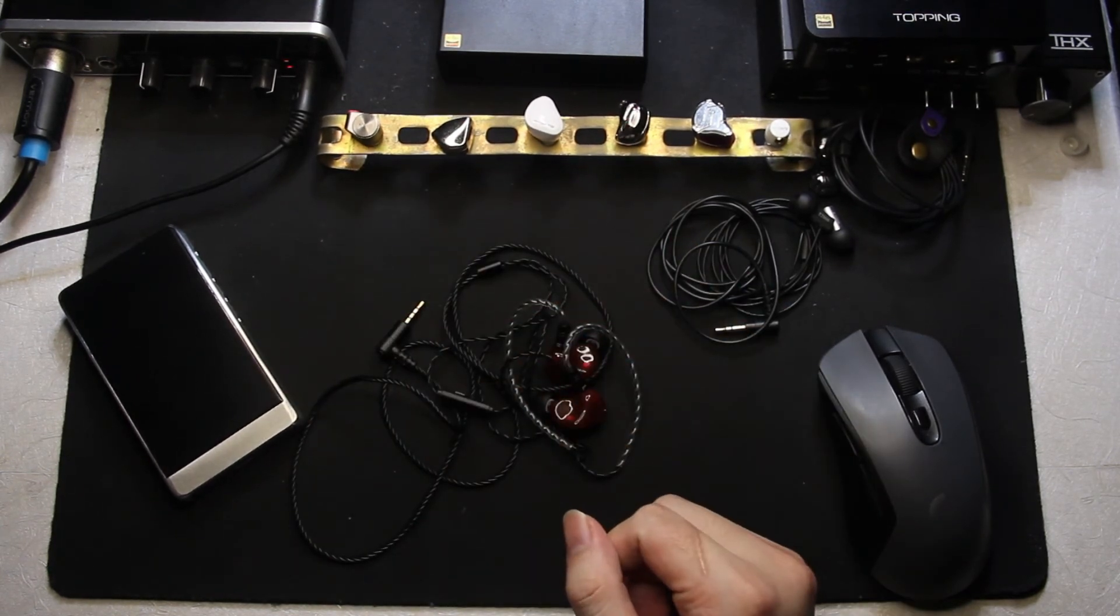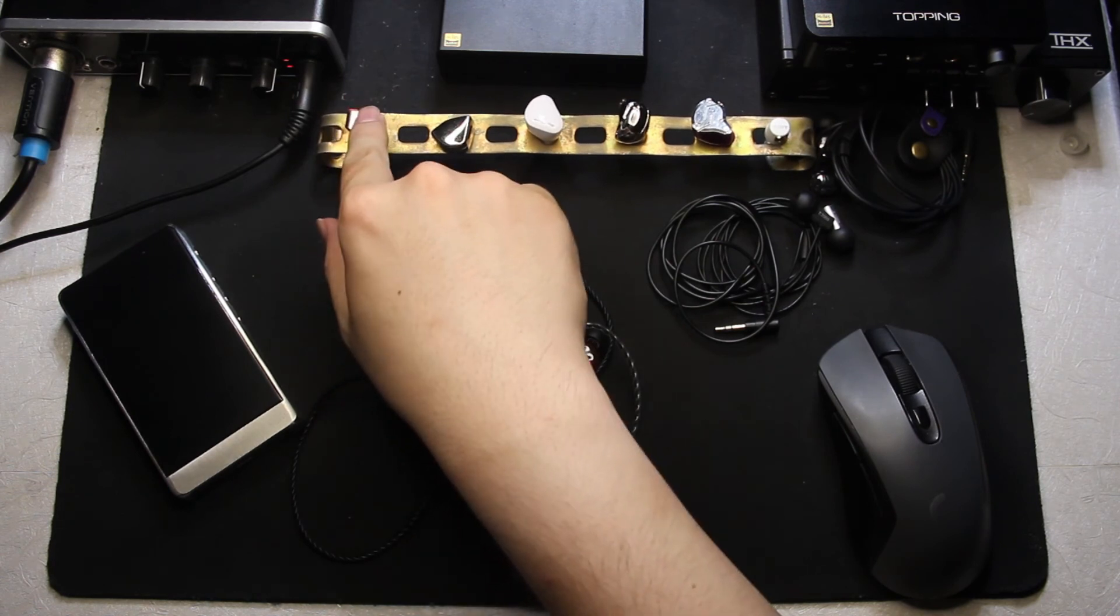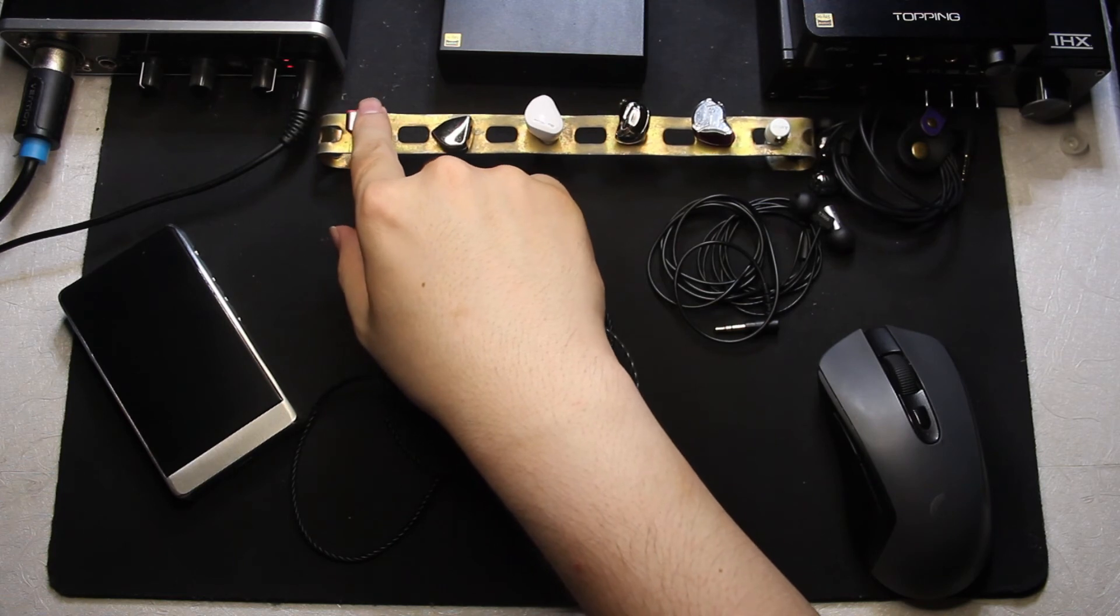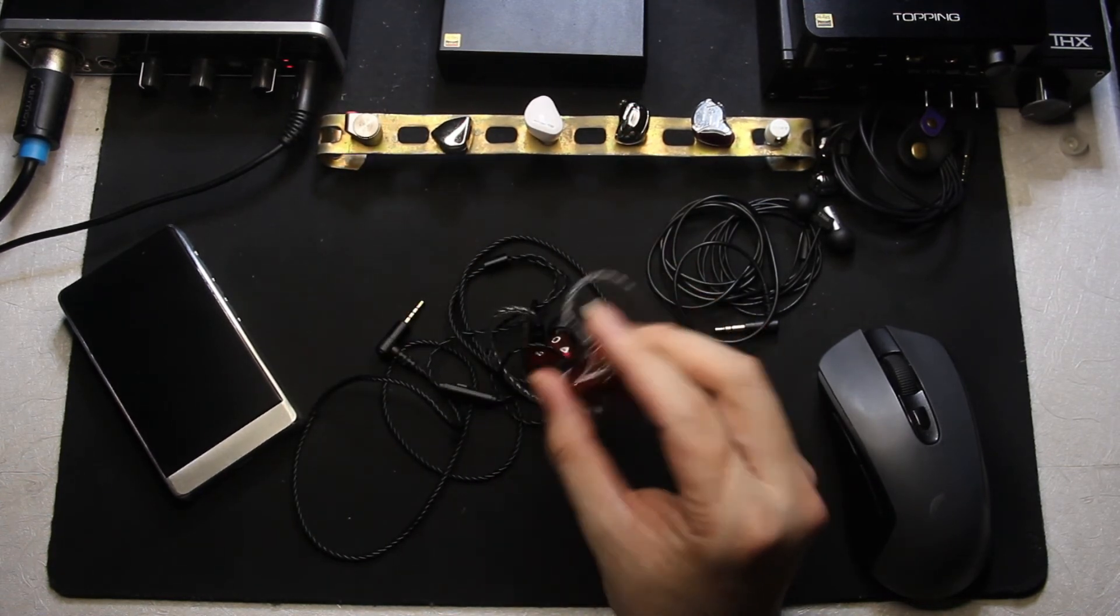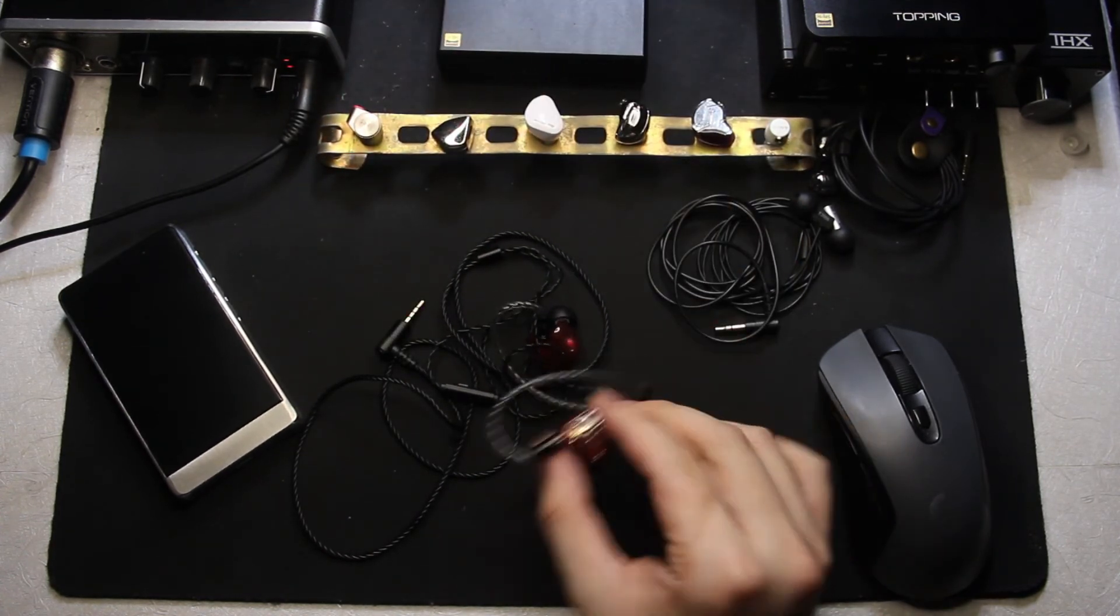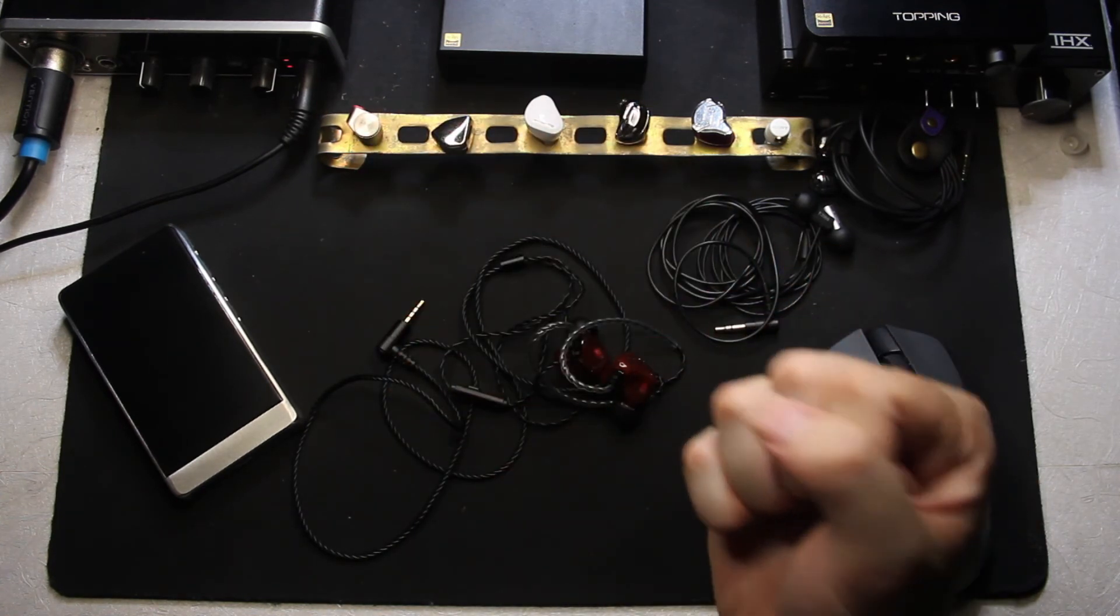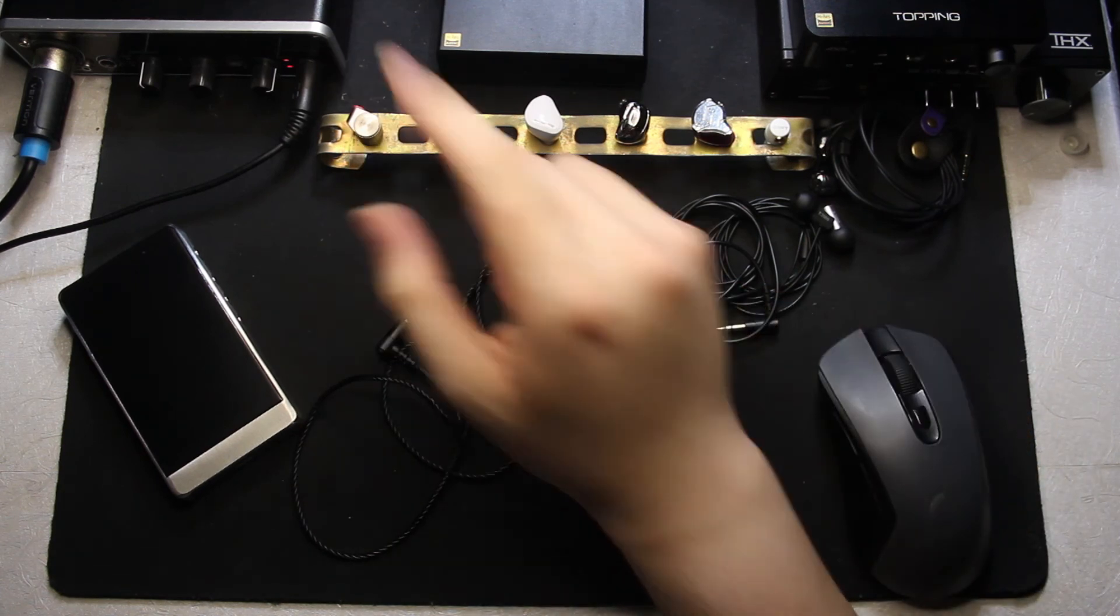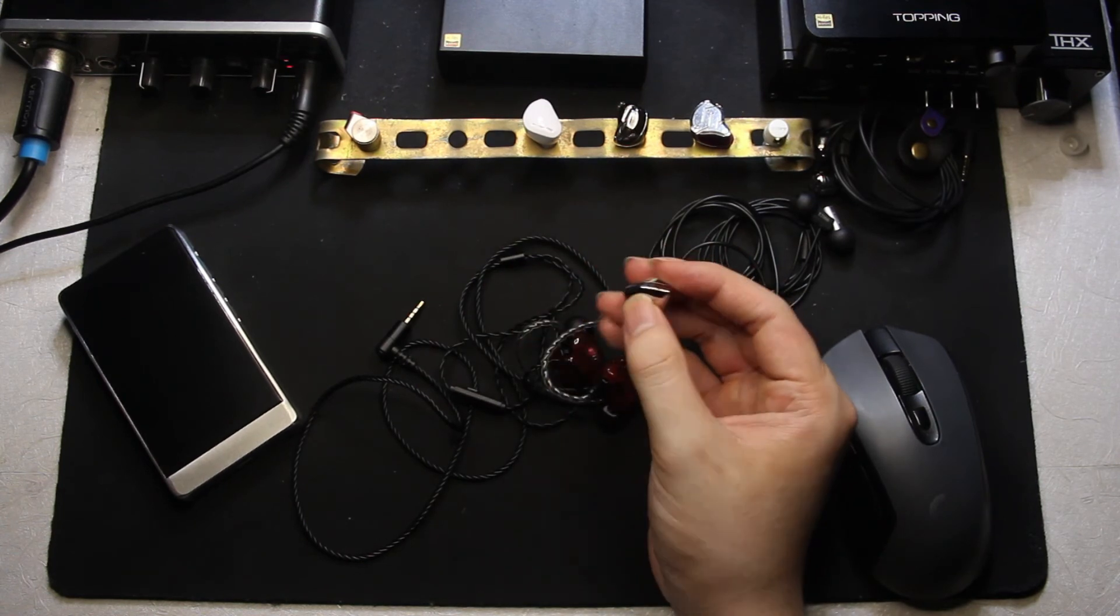Detail retrieval is very similar. I would say that the Tin T2s is better in the treble region and the mid-range. However, the bass detail, due to the lack of texture in the Tin T2s, I would still prefer in the Kynura. However, you'll hear that the impact of the bass, the quality of the impact, the dynamics of the bass is better on the Tin T2s.